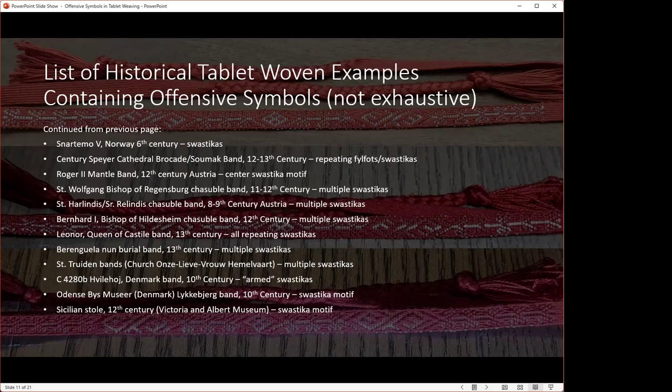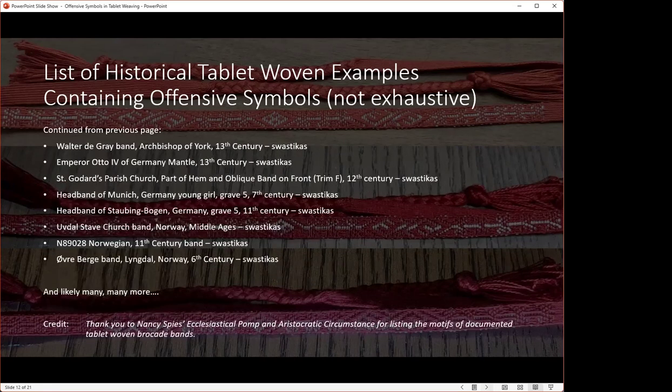Nancy Spies' book, 'Ecclesiastical Pomp and Aristocratic Circumstances,' is a really good resource for people looking at brocade bands because it tells you what motifs are in each band. If there's a swastika, this book will list it.